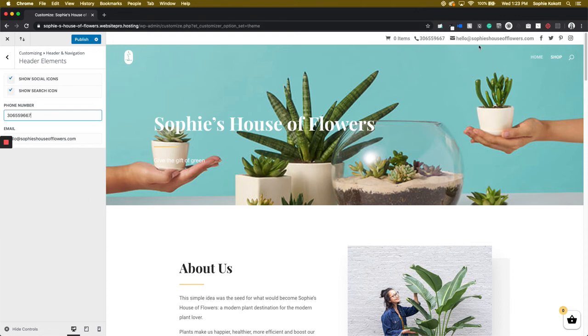And as you can see, the changes are reflected in real time here on the editor. However, they're not published live until we click the blue Publish button.